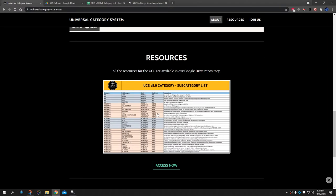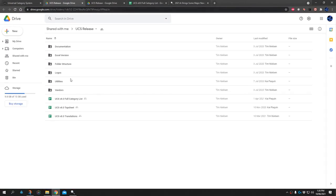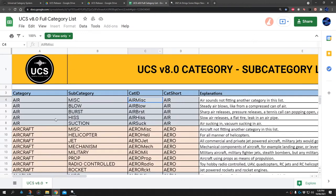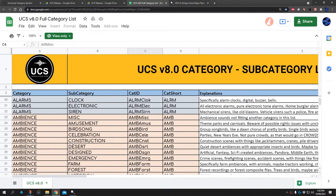The part we're interested in is under the Access Now button here. There is a Google folder with lots of information there. We're specifically interested in the category system, which is the category and subcategory information that will be used to populate the Basehead database when we import files.